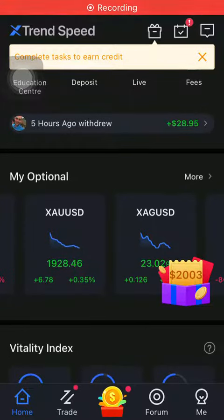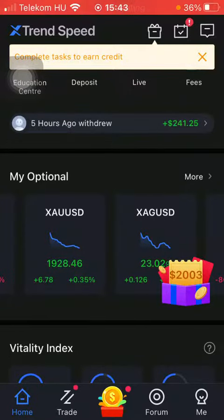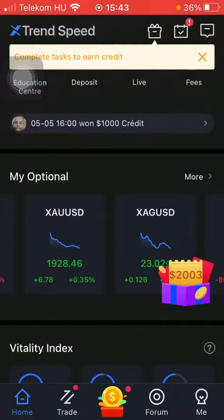Hello guys, in this video I'm going to show you how to create market alerts on the Xtrend Speed application.